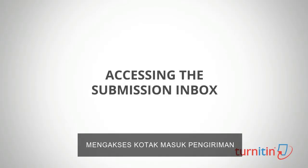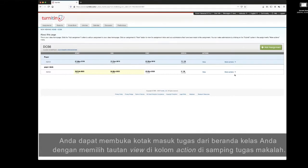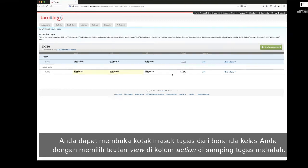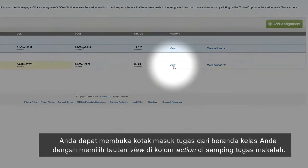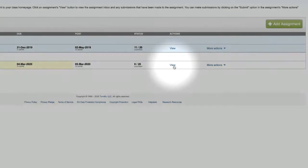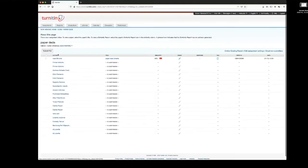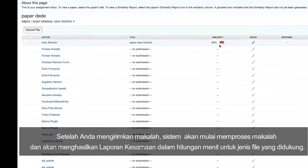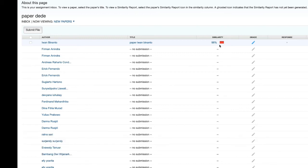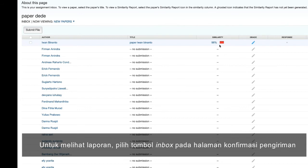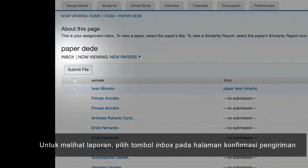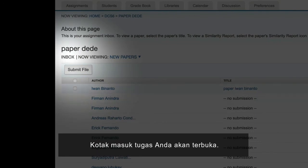Accessing the submission inbox. You can open the assignment inbox from your class homepage by selecting the View link in the action column alongside the paper assignment. After you submit a paper, the system will begin processing the paper and will generate a similarity report within minutes for supported file types. To view the report, select the Inbox button on the submission confirmation page. The assignment inbox will open.